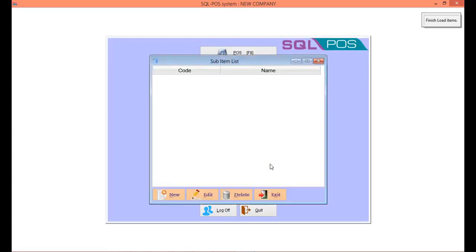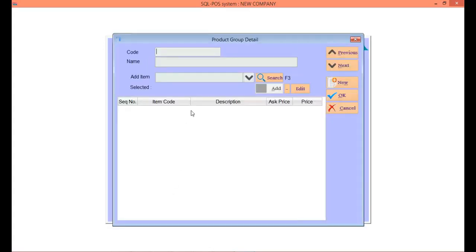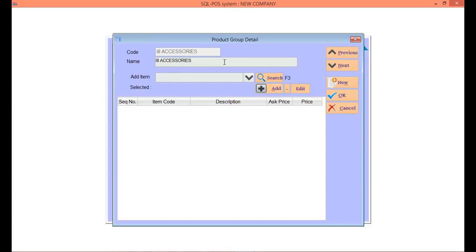Click on the subitem button, go to new, type in the subitem code. For example, iPhone 8 accessories - the name will auto-retrieve by system. Click on the add item column.